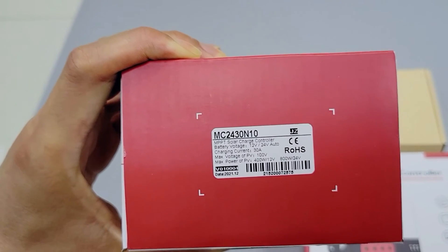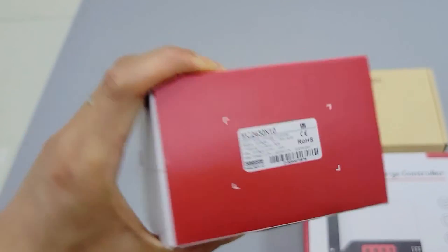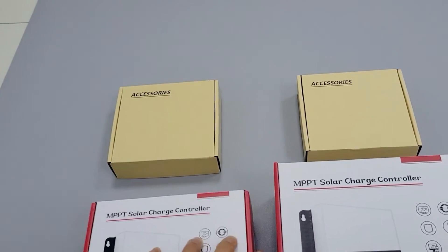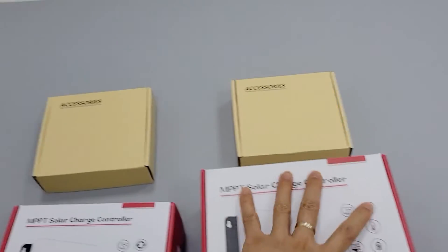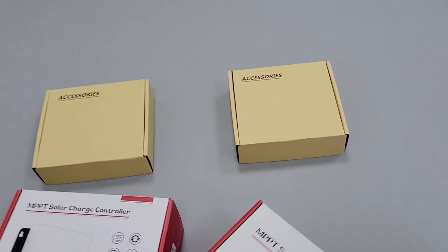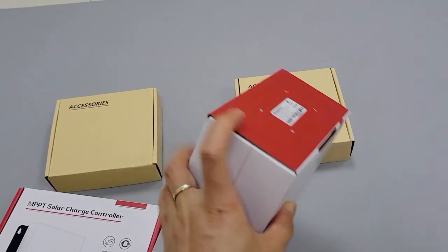Now we see the 30 amp controller. The box is smaller than the 50 amp one, and the 50 amp controller is a bit heavier.